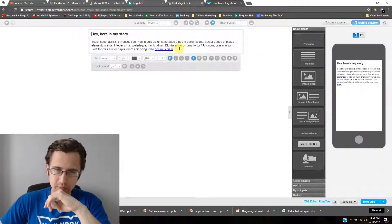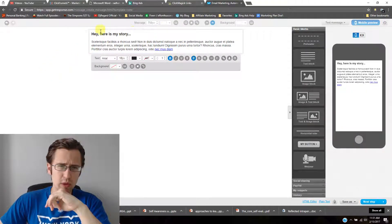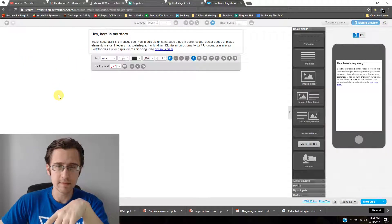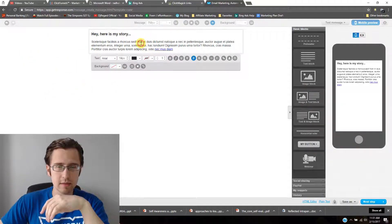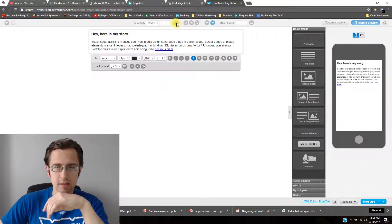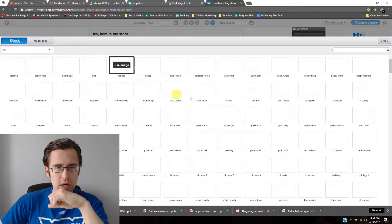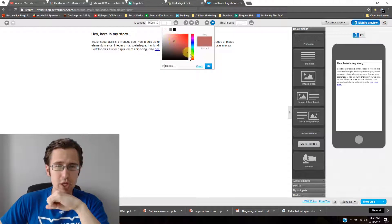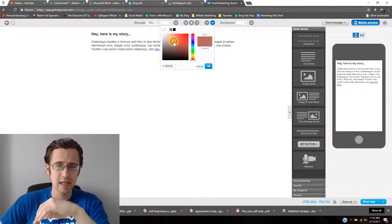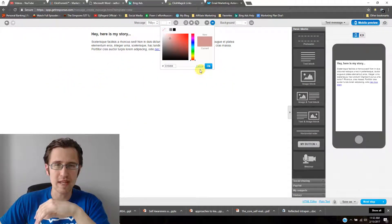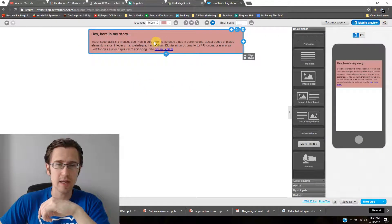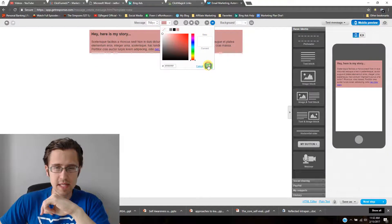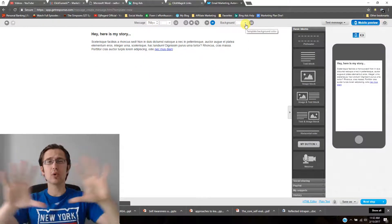You can also change the background color of the message area. Just click the color picker and make sure you click OK when you select your background color — otherwise it won't apply. That's feature one covered.